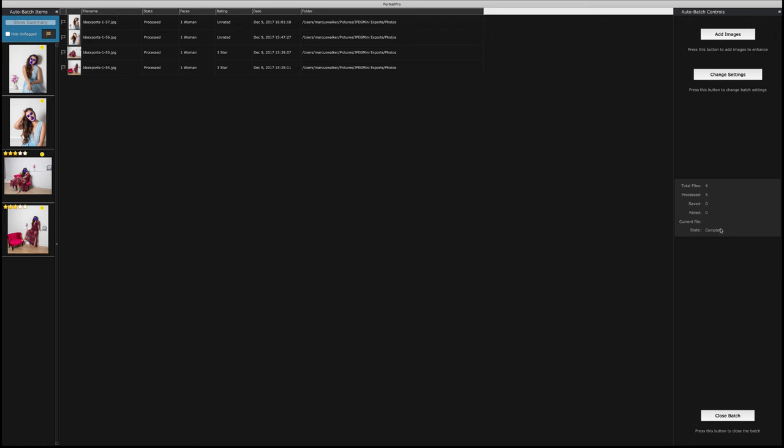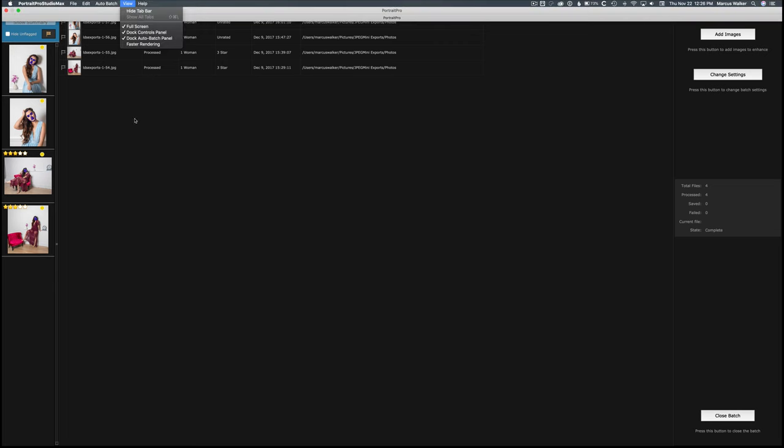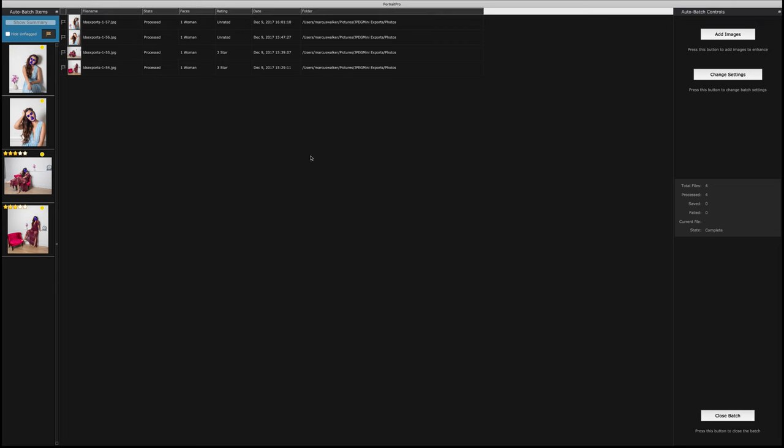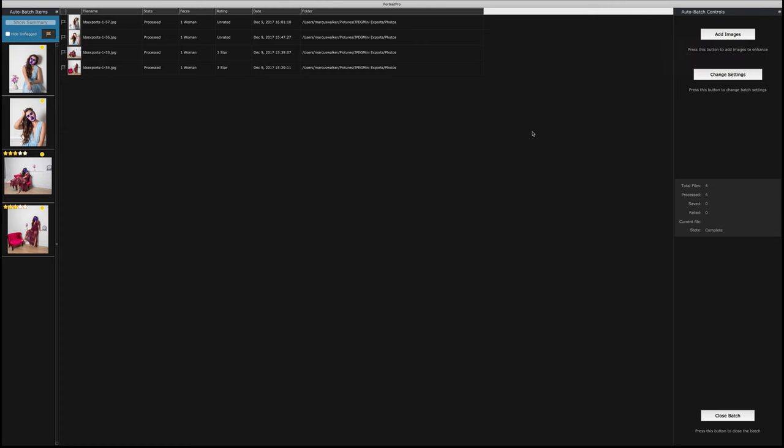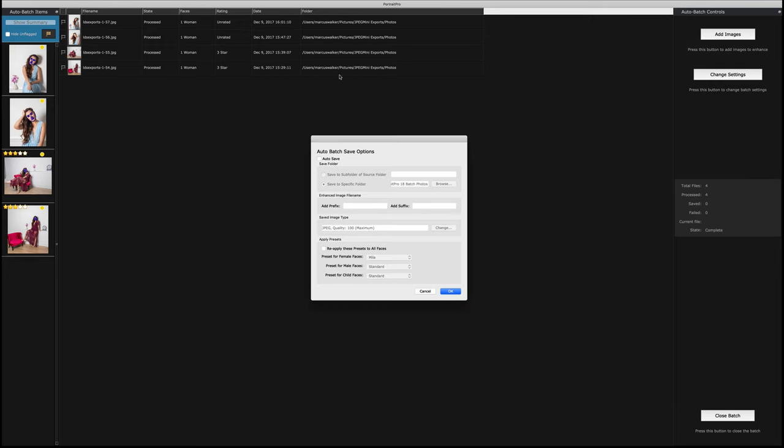Now I have the ability to add more images if I wanted to add some more images to this. Or, I could go ahead and change the settings. And what I'm going to do with changing the settings is, I want to click on auto save.